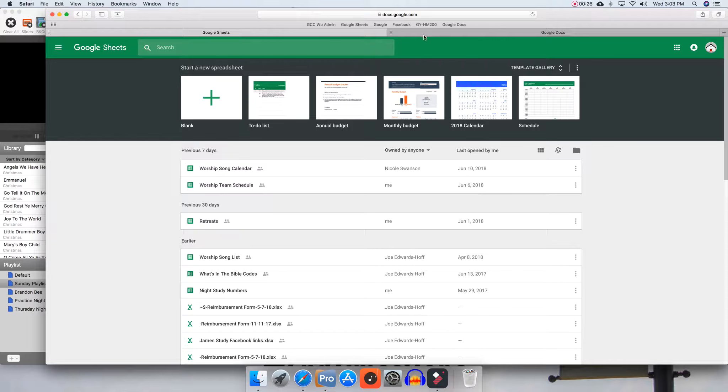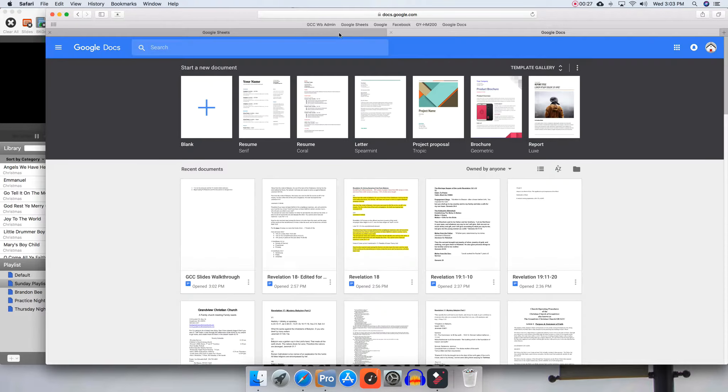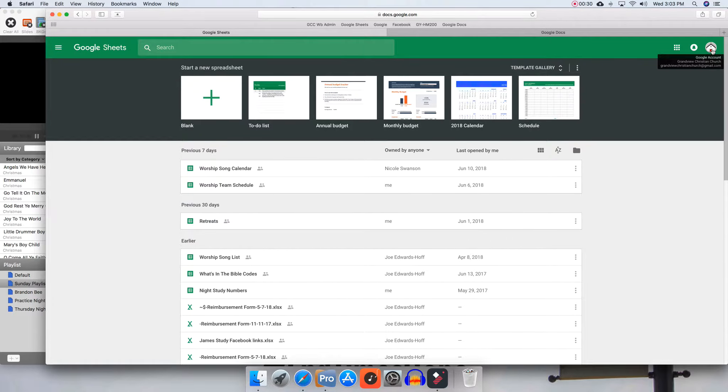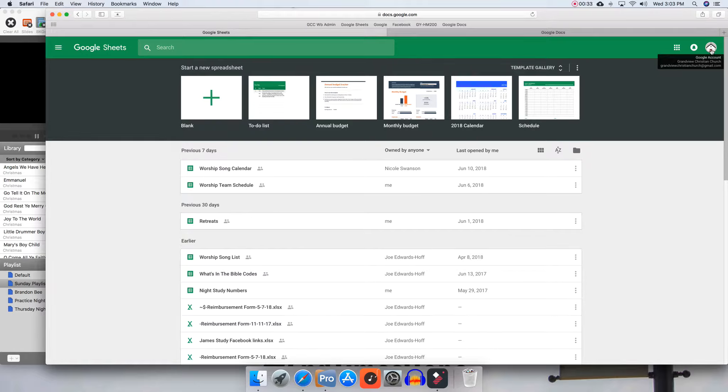Now, once in Sheets and Docs, one thing that will be important is to double-check if you've got the little church image up here. Everything that will be needed will be on the Grandview Christian Church account.